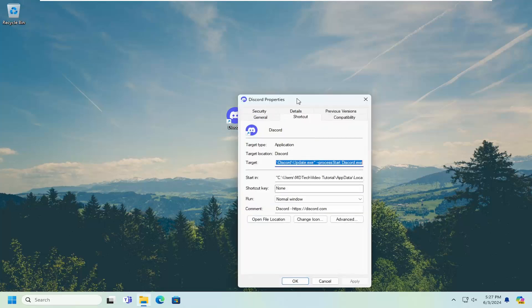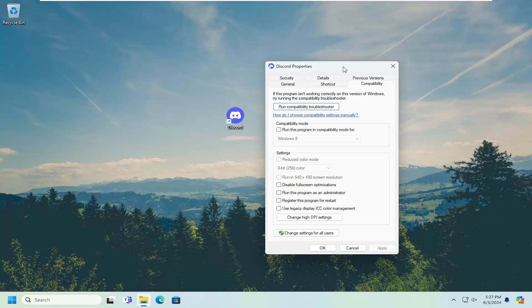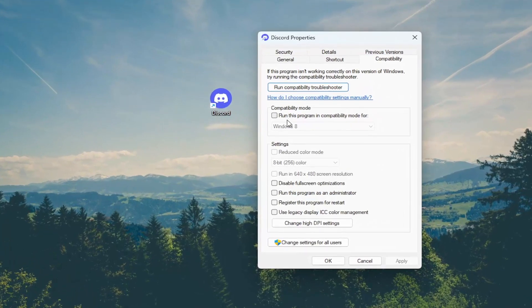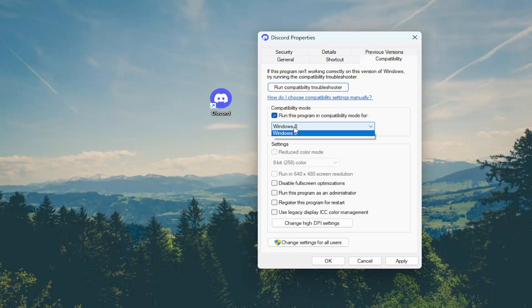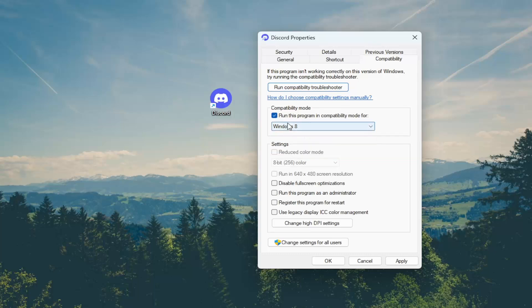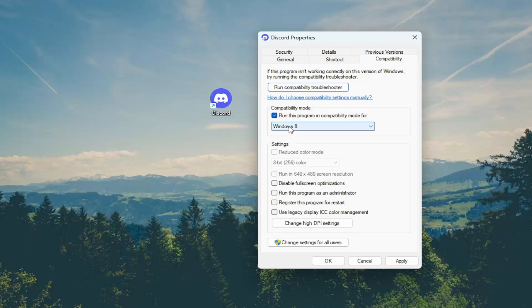Now select the Compatibility tab and where it says 'Compatibility mode, run this program in compatibility mode for,' checkmark that option and select another version of Windows. I'd probably select Windows 7 or Windows 8. Windows 8 is probably a safer bet because it might still be supported by Discord.